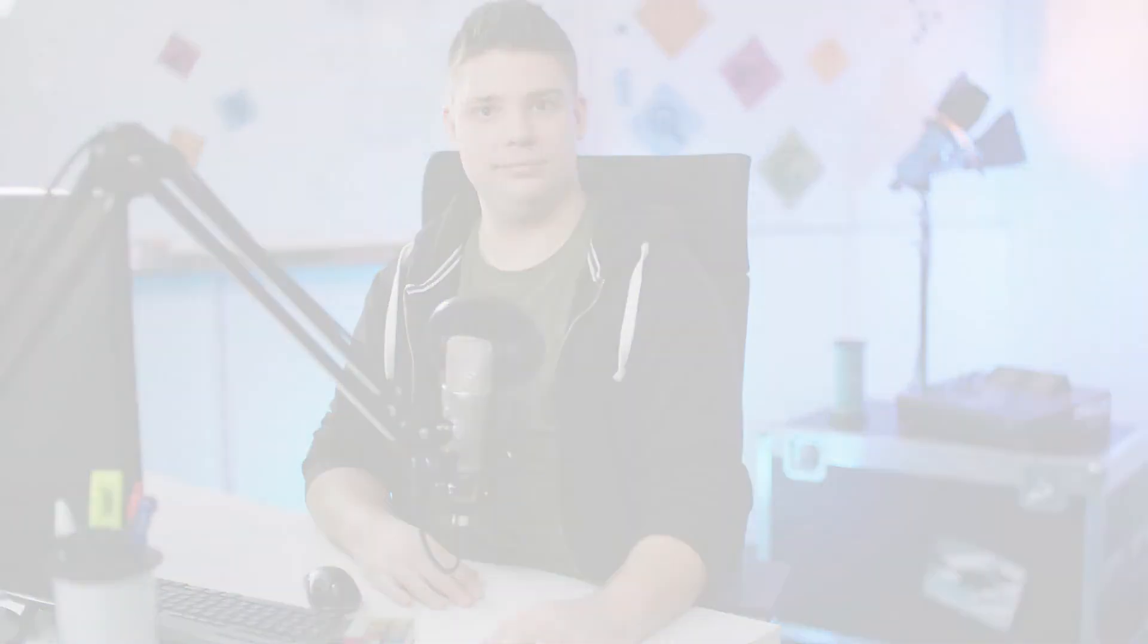Thank you for watching. For more information, check out the links in the description. And don't forget to like and subscribe. Siemens Ingenuity For Life.